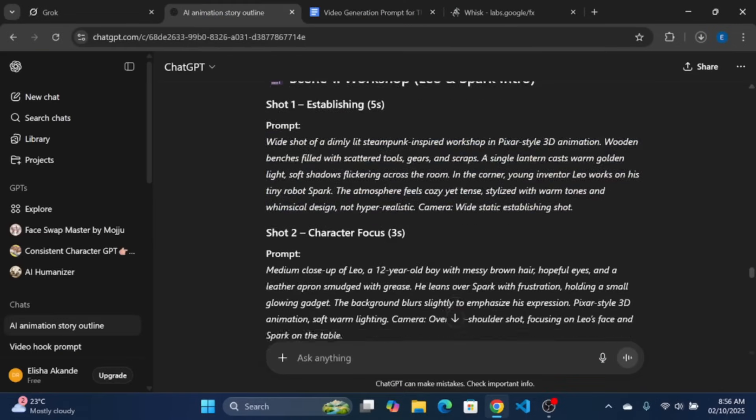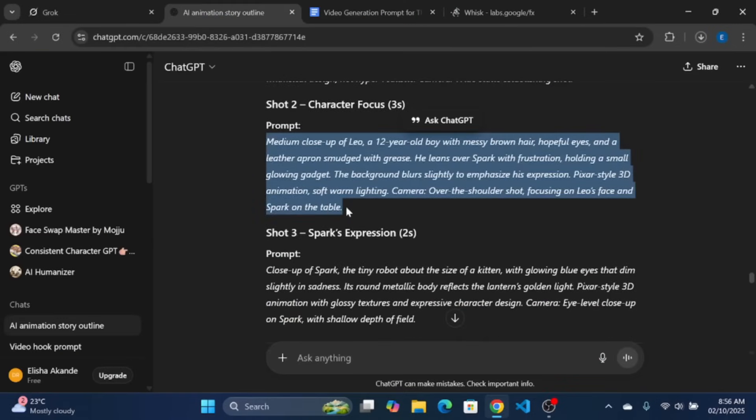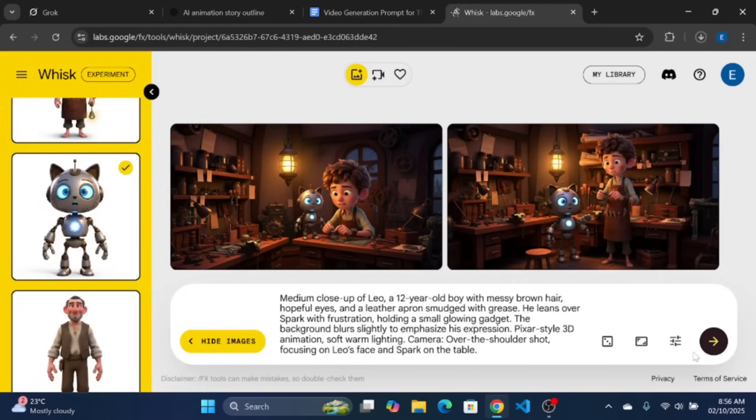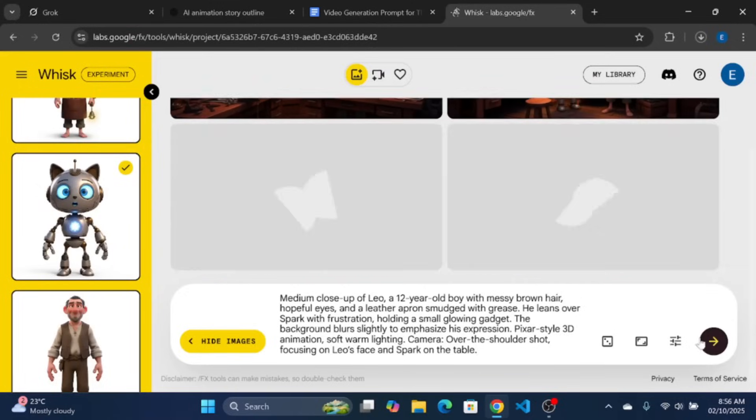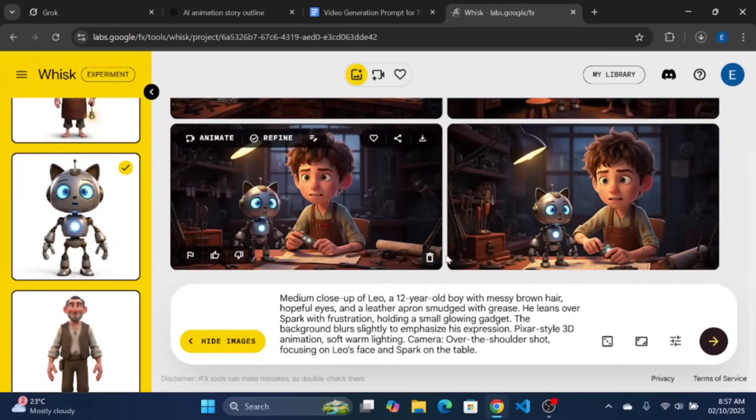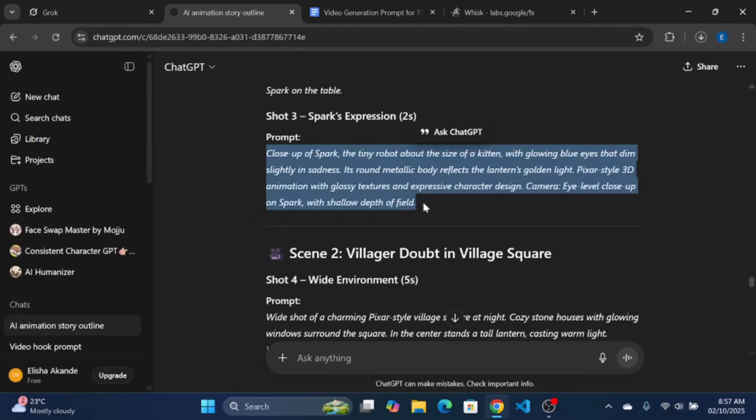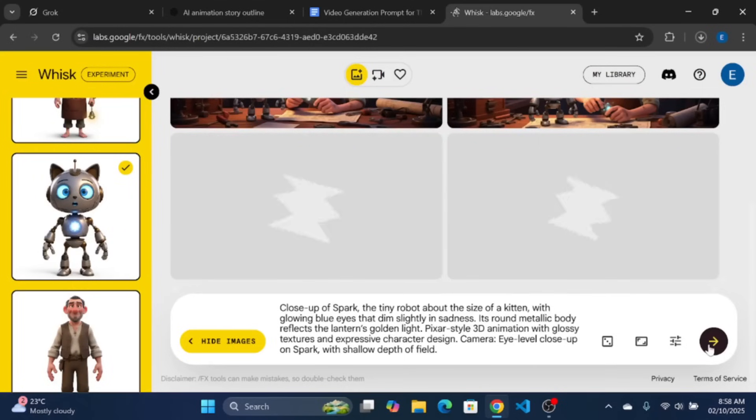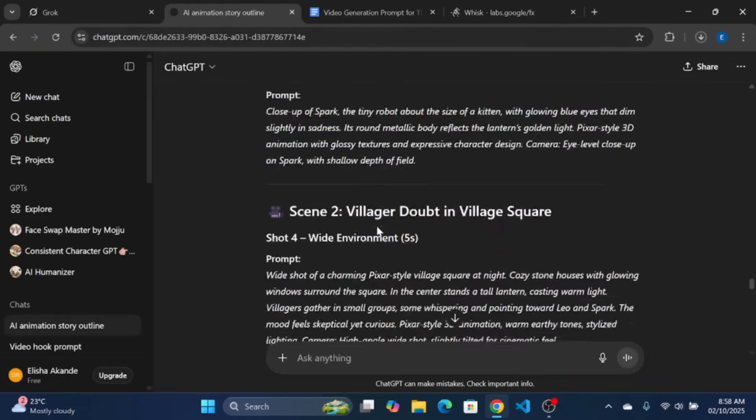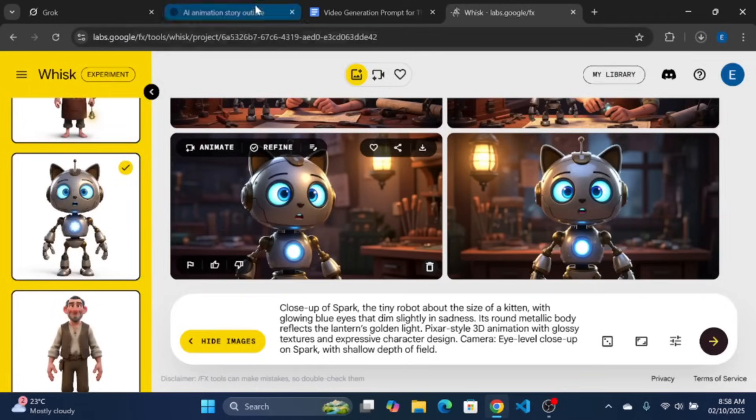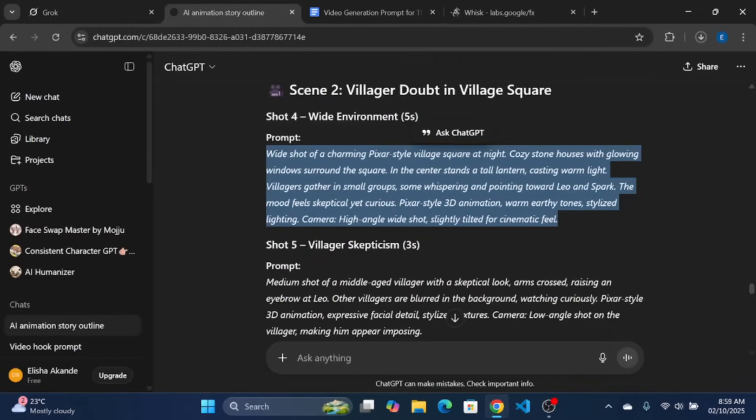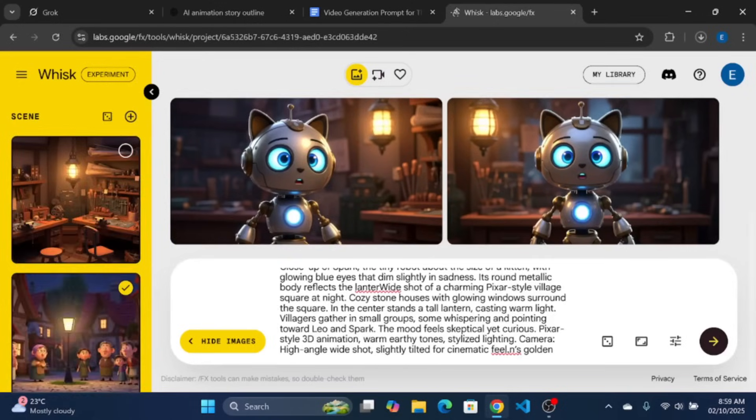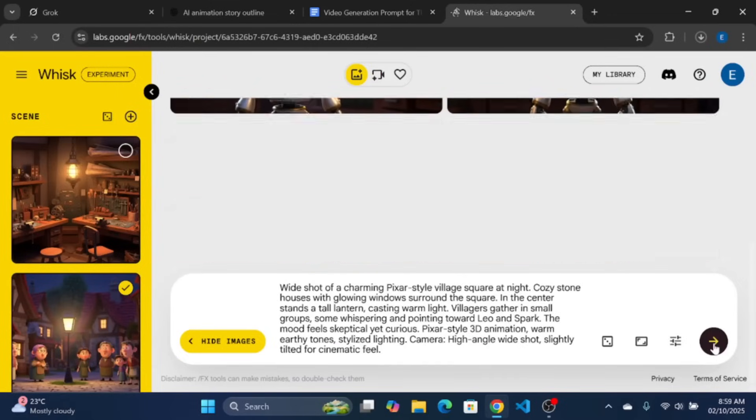Again, copy the prompt for shot 2 from ChatGPT and paste the prompt to Google whisk. Make sure the right subject and scene is selected and then generate the shot. After generation, download the shot you preferred. Repeat the process for the remaining shots.